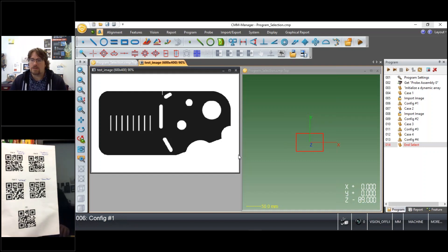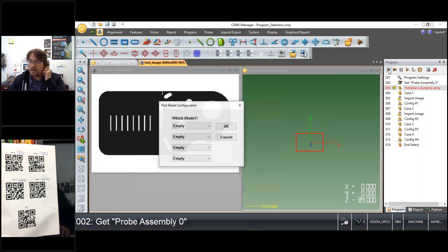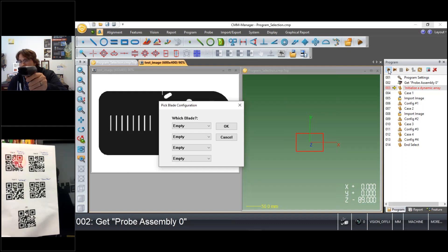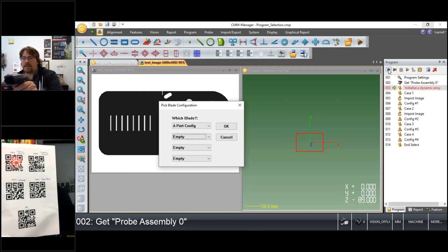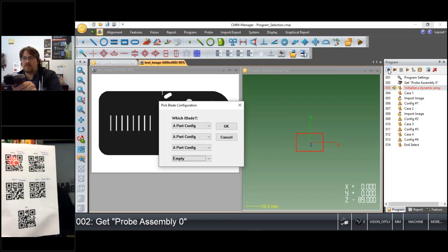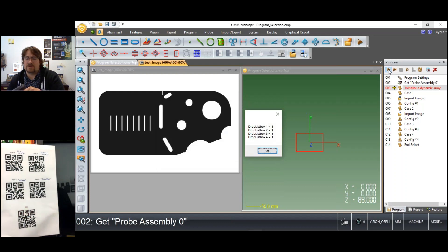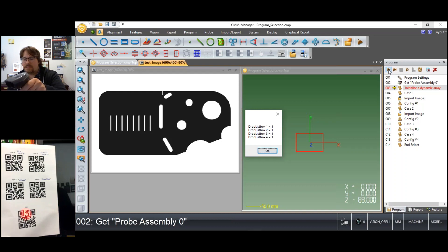So let's run this same program again and this time instead of using the mouse to make my selections I'll use the barcode scanner. So maybe in this particular case I'm holding four instances of part A. So you can see for each one of the selections configuration 1 or A is selected.